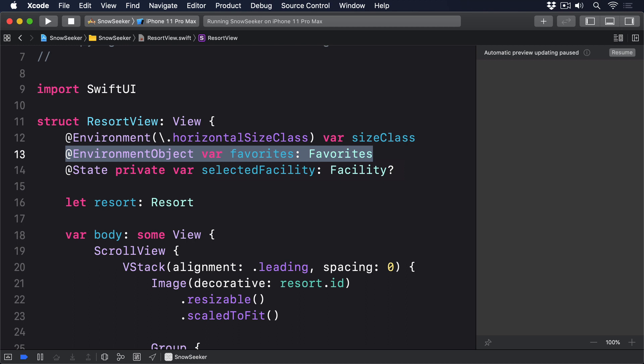All this work hasn't really accomplished much yet. Sure, the favorites class gets loaded when the app starts, but it isn't actually used anywhere despite having properties to store it. This is easy enough to fix — we're going to add a button at the end of the scroll view in ResortView so users can either add or remove the resort from their favorites.